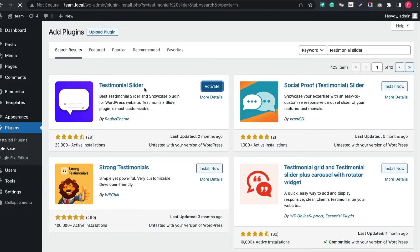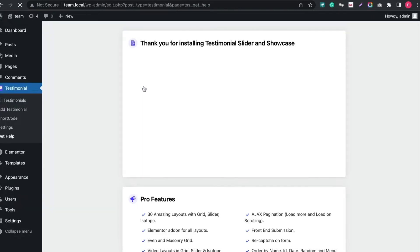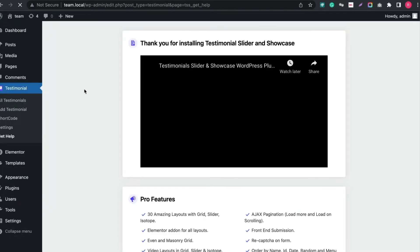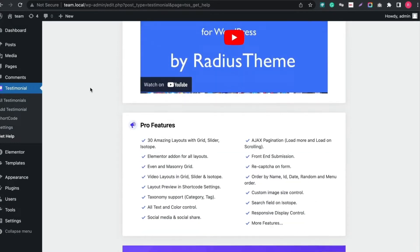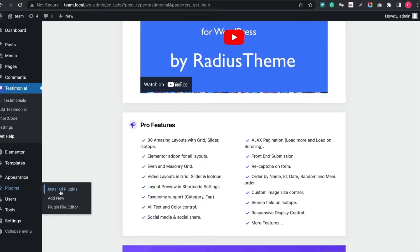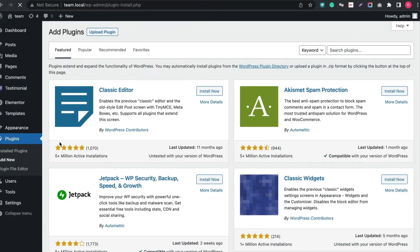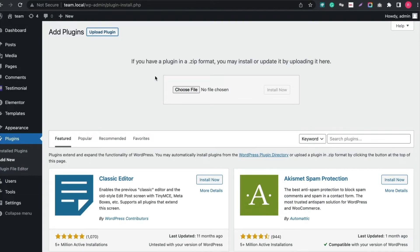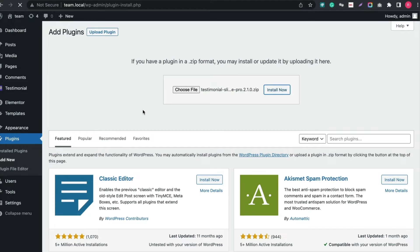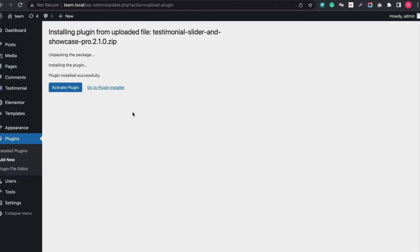I hope you have purchased Testimonial Slider Pro from Radius Theme. Let's install the Pro version also. The Pro version will only work if you have installed the free version. Again, go to your Plugins tab, click Add New and upload the zip file of Pro version. And then click Install Now. Now activate the plugin.